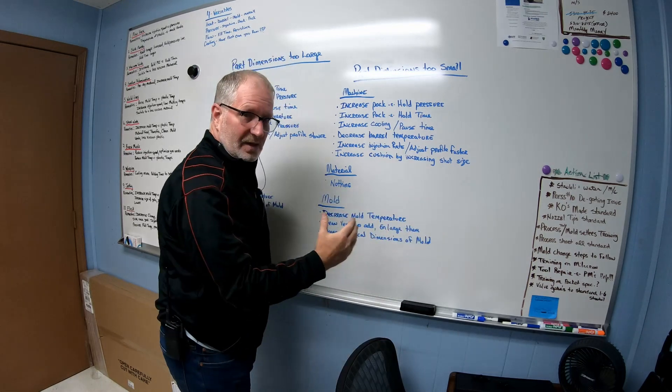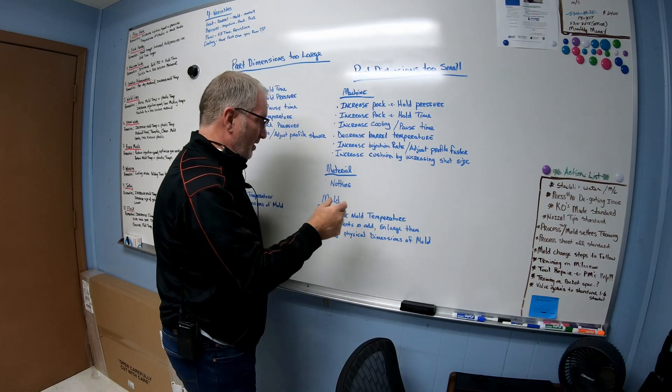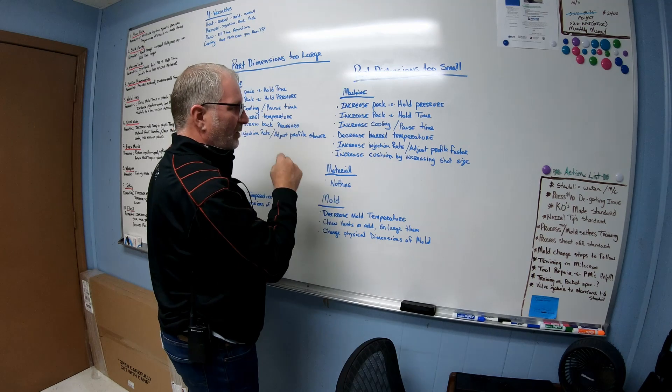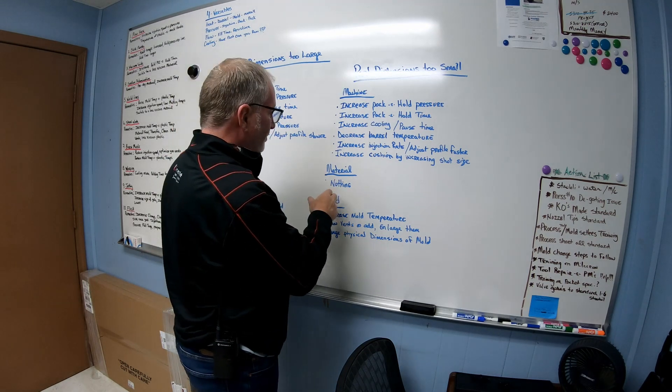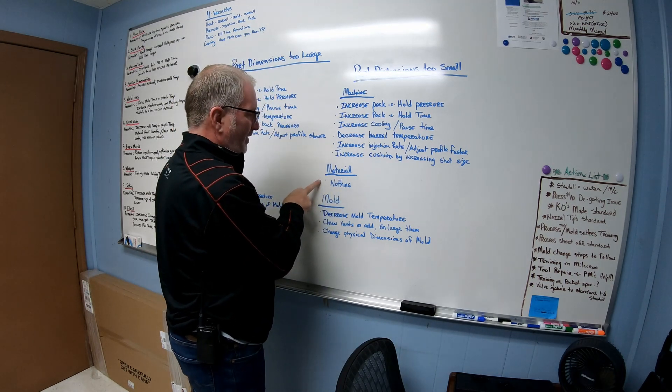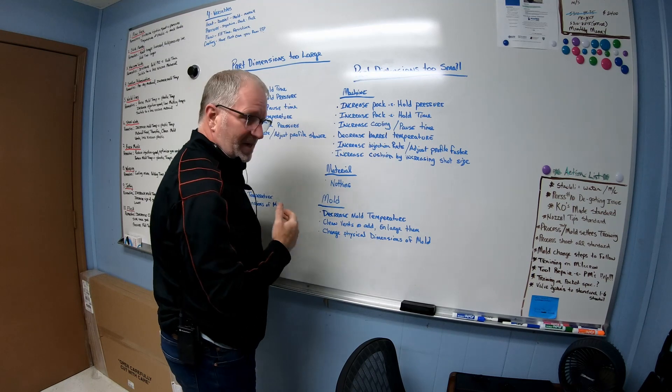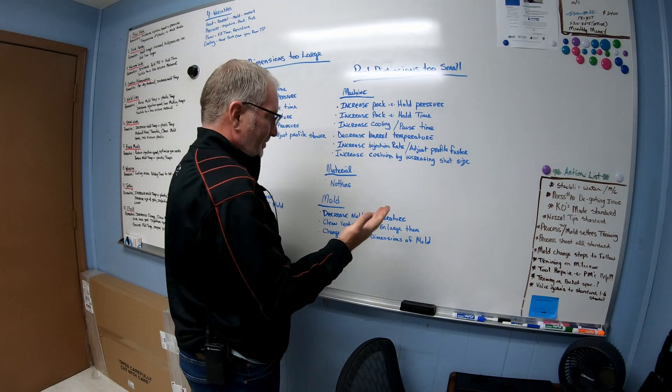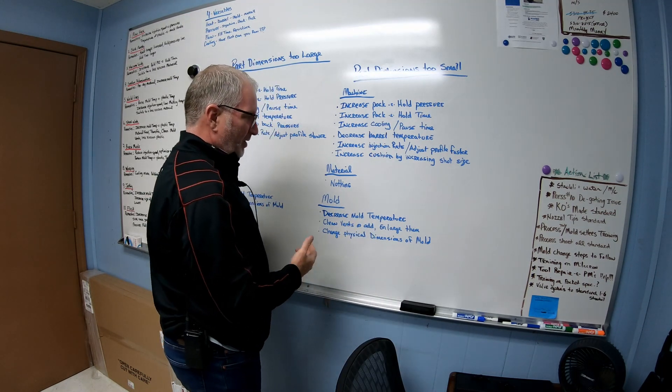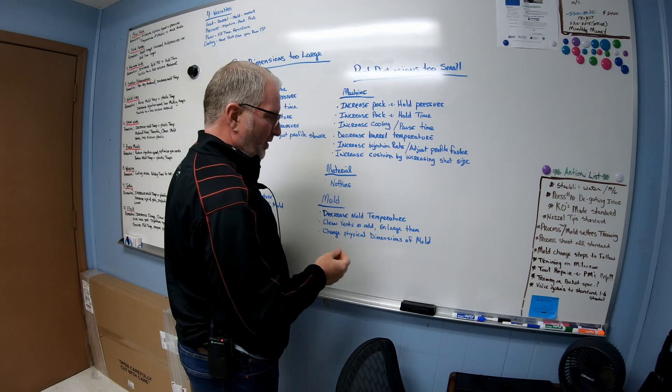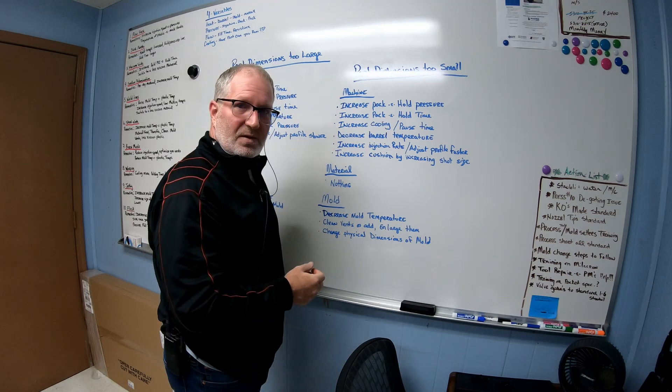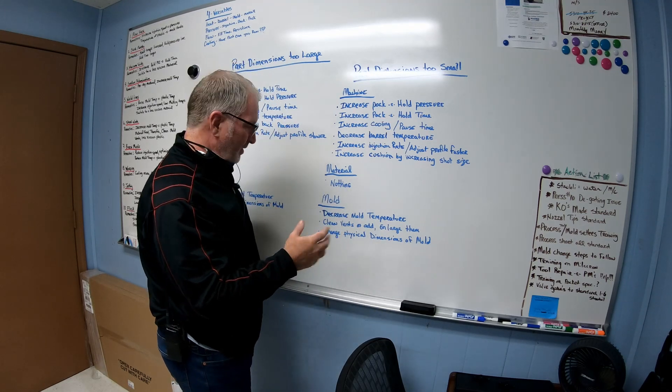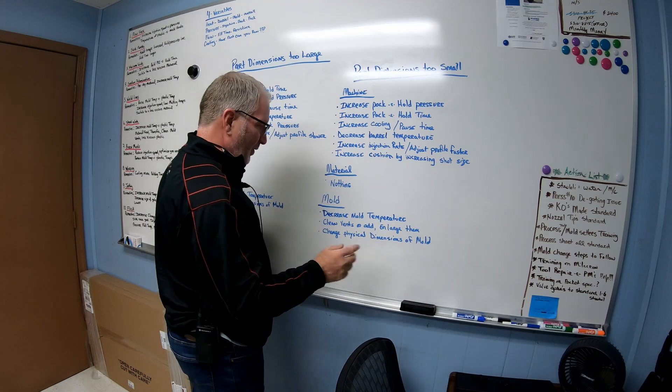Like I said, on material side there's nothing you can really do on the material side. I mean the properties on the material, I mean we can go into shrinkage and all that stuff and warpage and that's all a whole another new game.